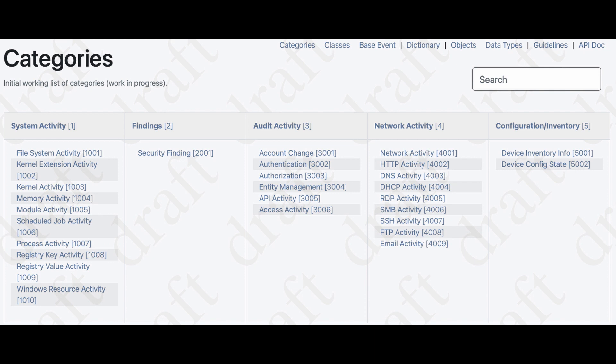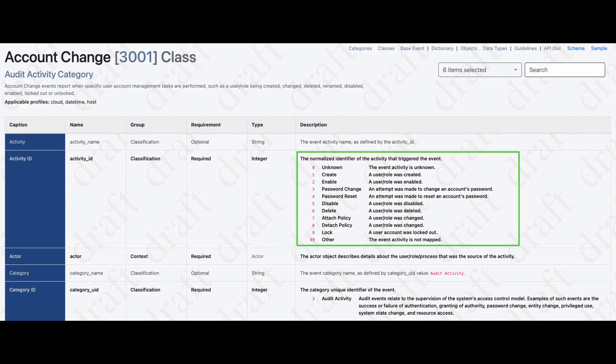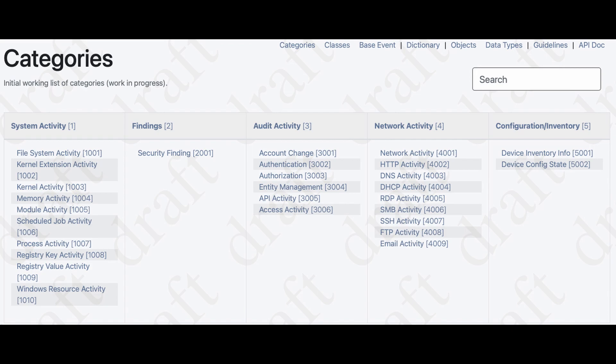If we look at one as an example — the account change — an account change can have various things happening with it: unknown activity, creating an account, a user role was created, enabling, changing a password, resetting a password, disabling, enabling, deleting, attaching a policy, detaching a policy, locking an account, or other. That goes for all of these types of events.